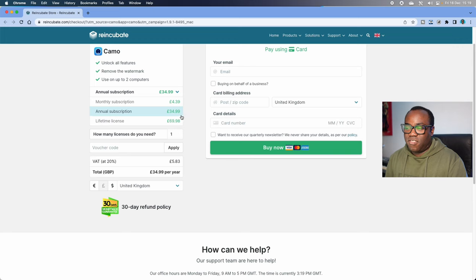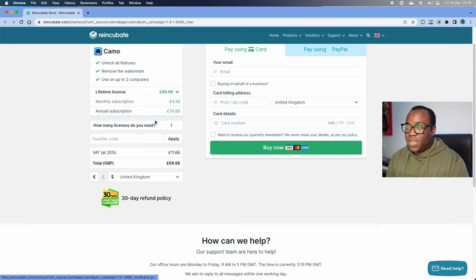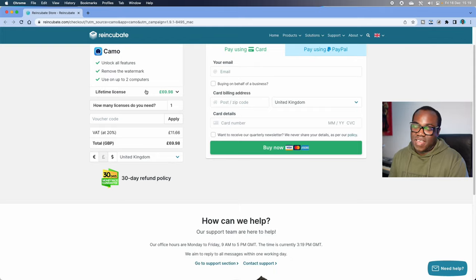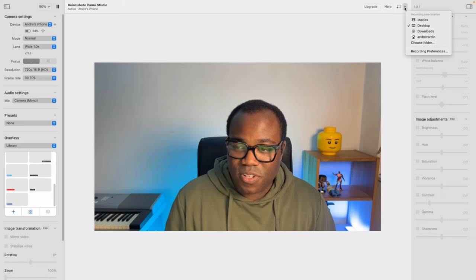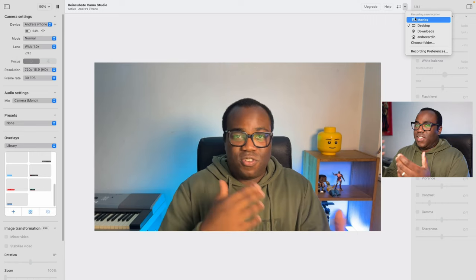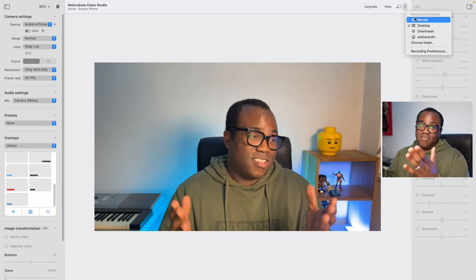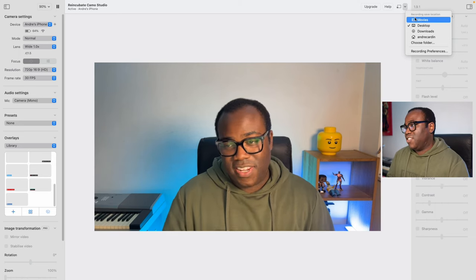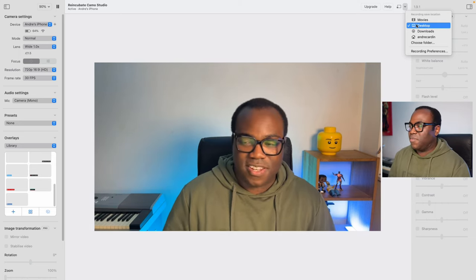That basically covers the Camo Studio app. If you're using an iPhone 13 Pro and want to utilise those pro features, then you can upgrade — it's available as an annual subscription or as a one-time purchase. Personally, the free version offers enough to utilise this system just as a webcam. You can also choose your recording destination within the Camo Studio app — if you want to do some talking head shots, you can record directly through Camo Studio and choose where you want to save it.